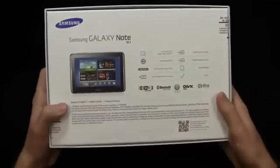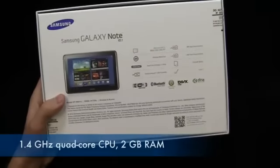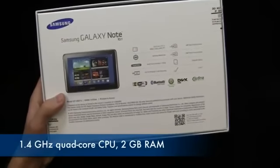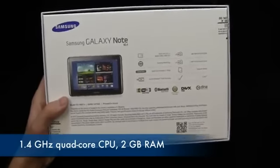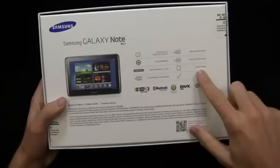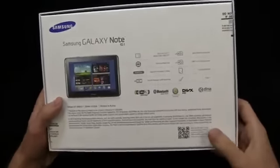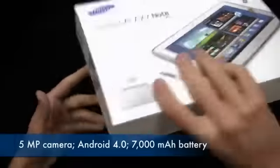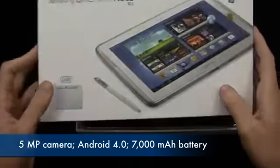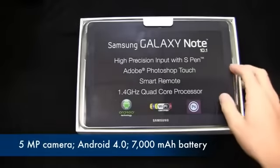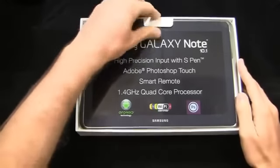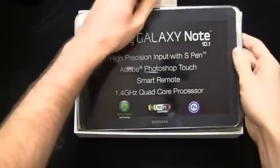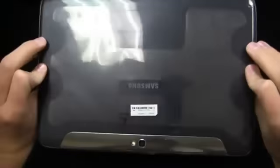To give you a quick recap of the specs, we can take a look at the back of the box here: quad-core 1.4 gigahertz processor, 2 gigabytes of RAM, a 7,000 milliamp hour battery, 5 megapixel rear-facing camera, 1.9 megapixel front-facing camera, and it's packing Android 4.0 with the TouchWiz user interface.